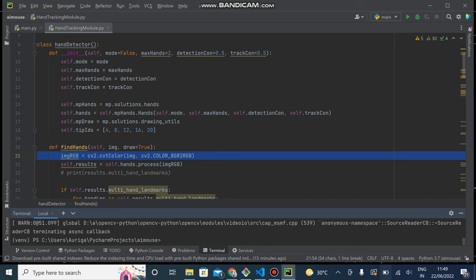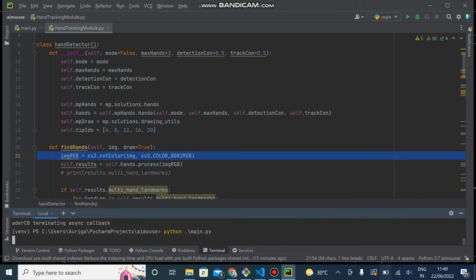In first sprint backlog we have the functionality of moving cursor with our index finger. Now I will show this by running this code. As you can see the code is running and it will turn on the webcam.